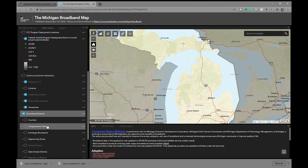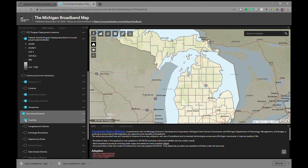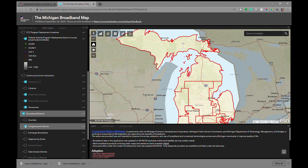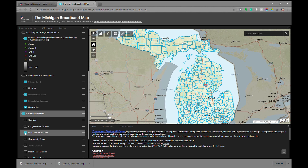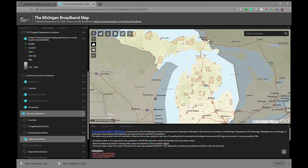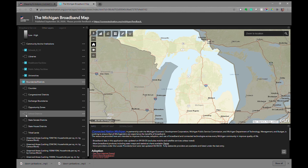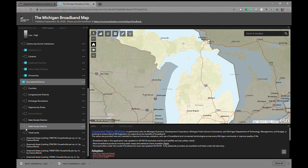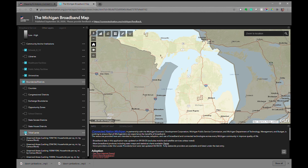Various different boundaries and districts can also be turned on: county boundaries, congressional boundaries, telephone exchange boundaries, federal opportunity zones, school district boundaries, state senate districts, state house districts, and tribal lands — all of these can be turned on.